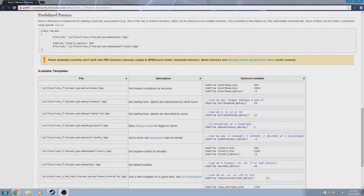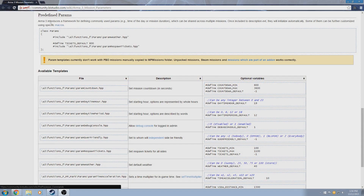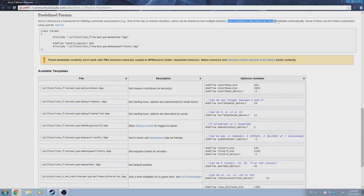This is Banjo and today I'm going over predefined parameters for your missions in ARMA 3. ARMA 3 introduced a framework for commonly used parameters which can be shared across multiple missions. Once included into your description.ext file, they initialize automatically. The parameters can be further customized using the optional variables.